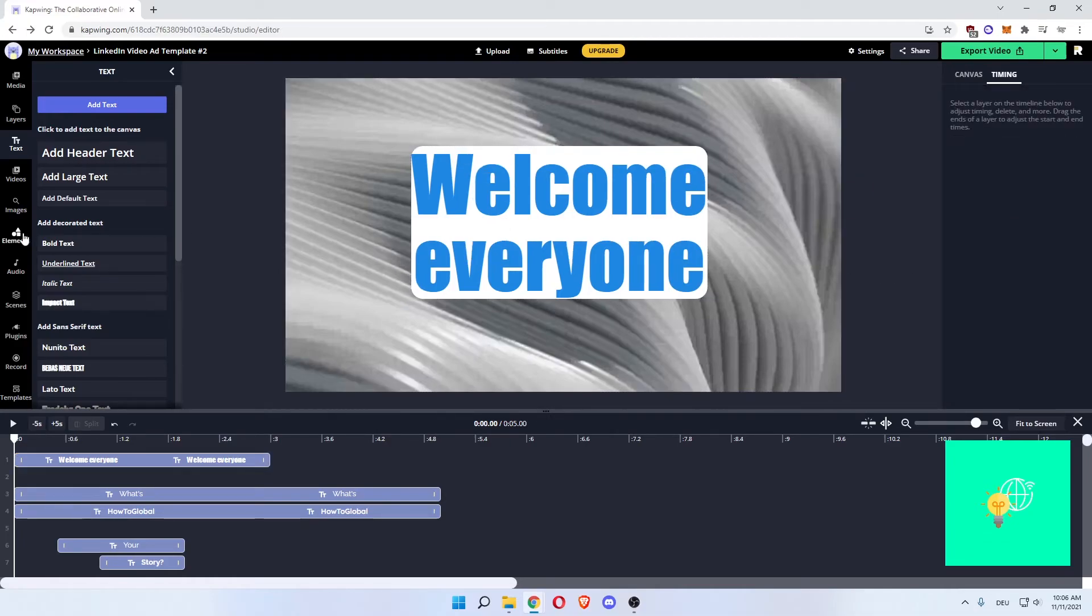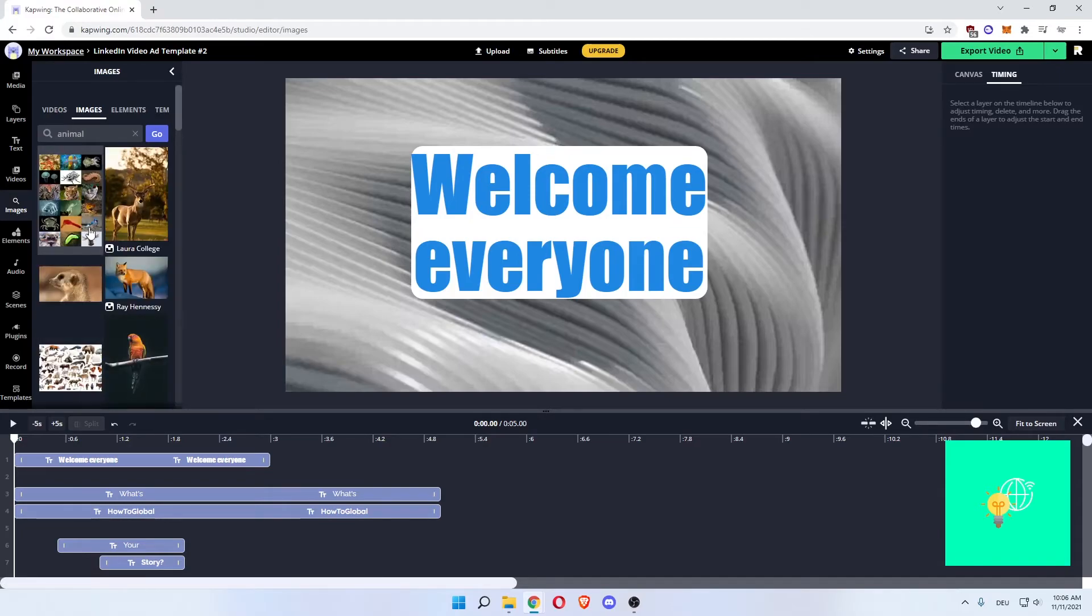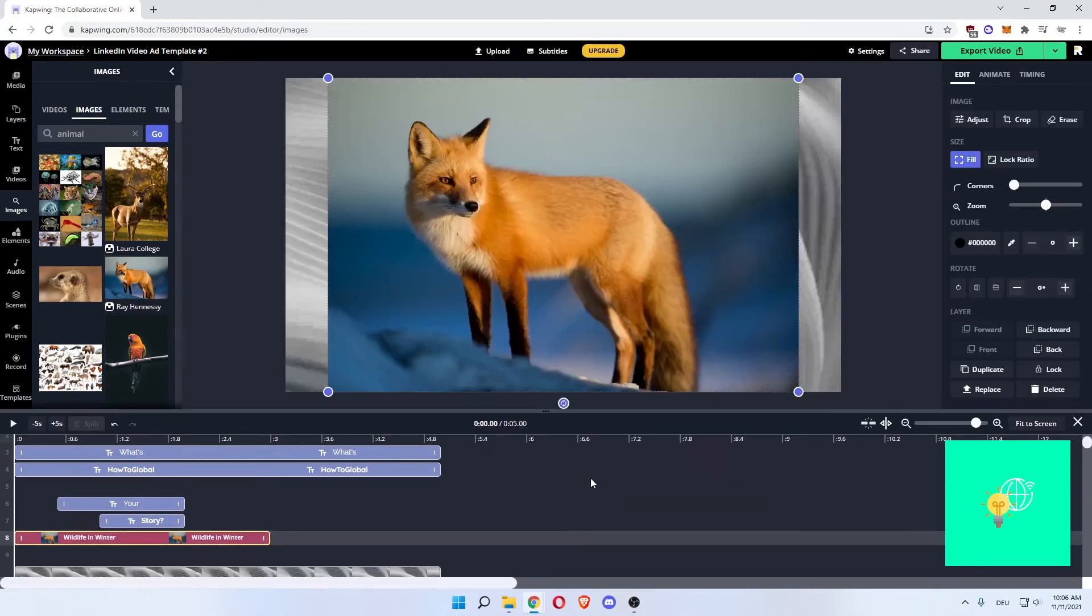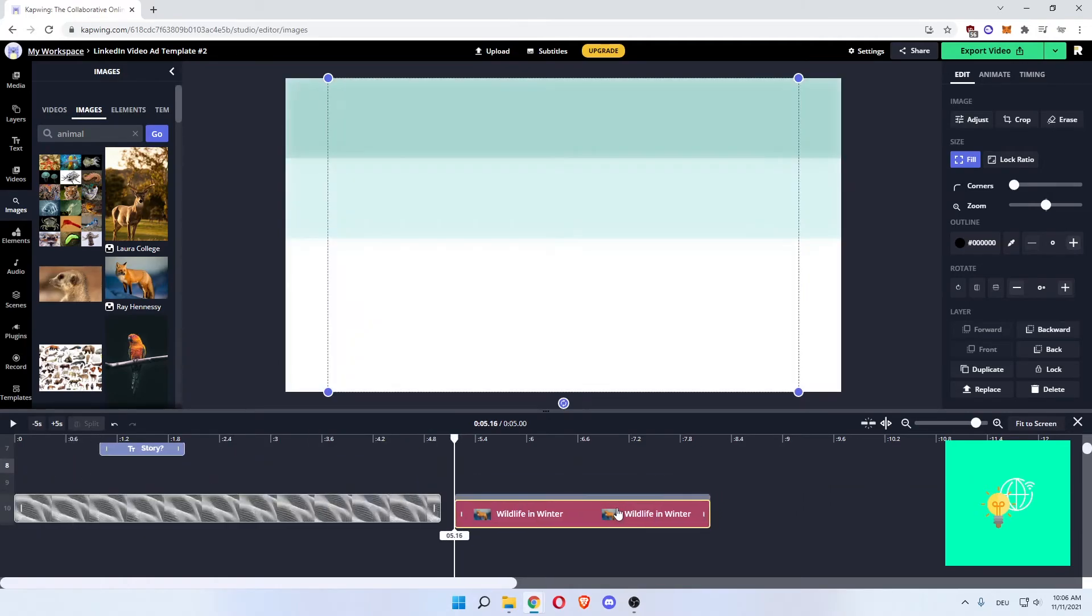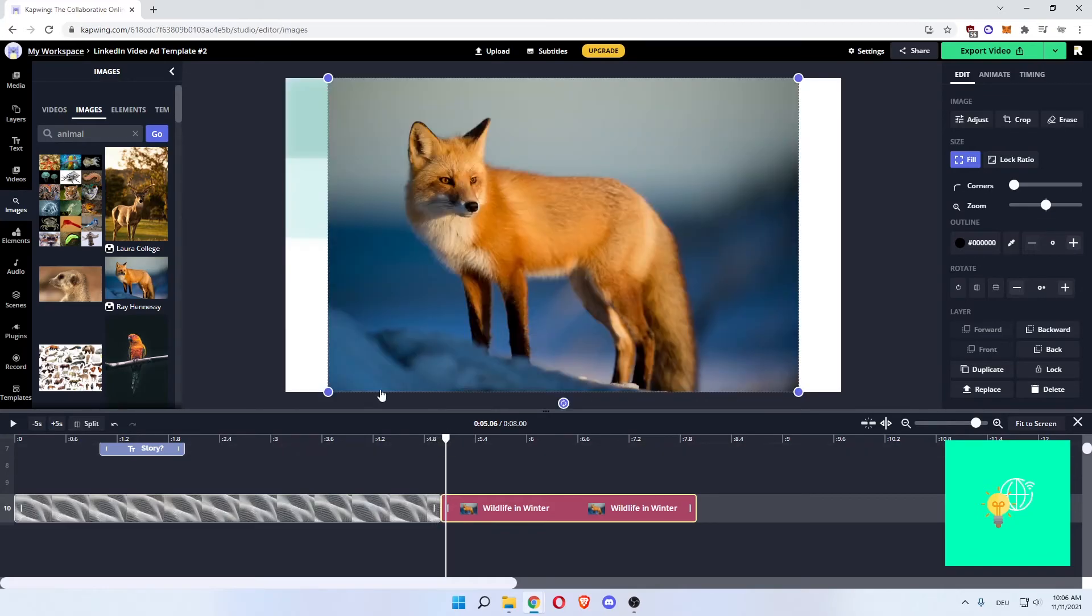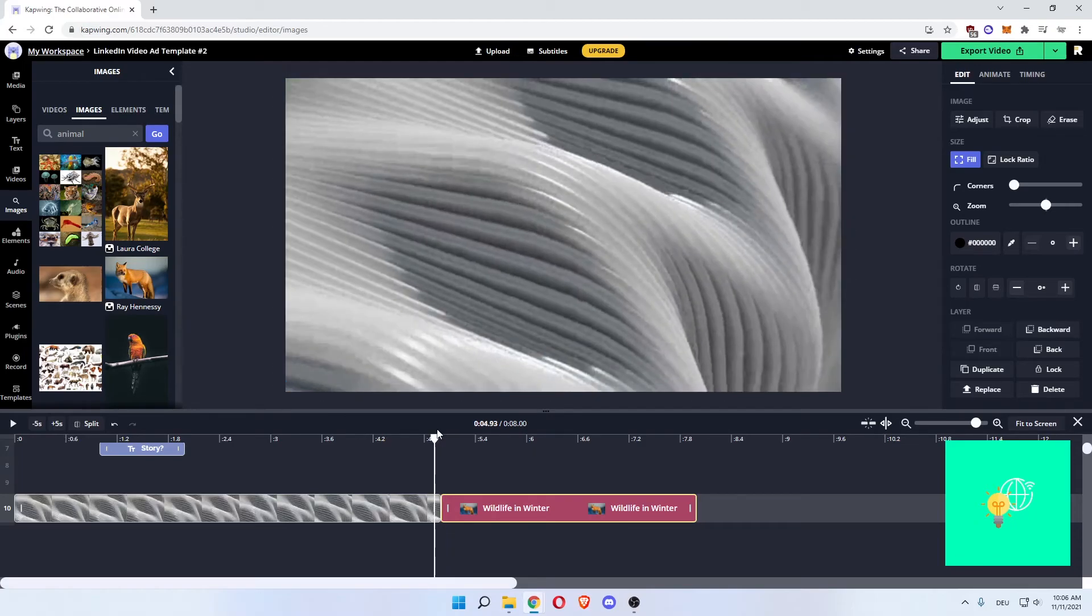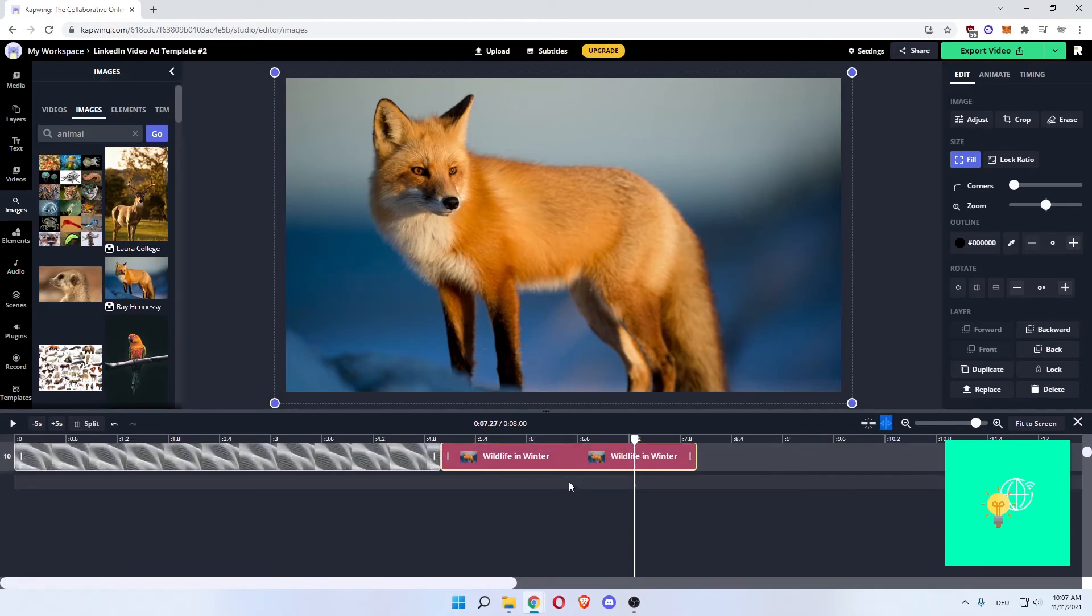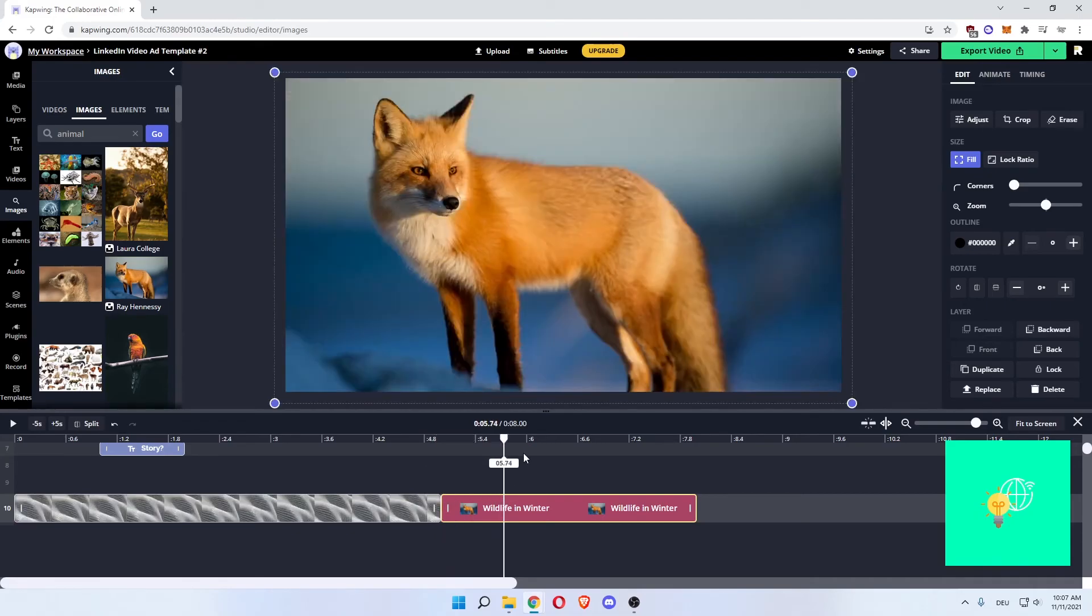Now what you can do is also add images. Let's say we want to add an animal image, let's say this fox. You can then click the fox and drag it behind your video. You can make it bigger so that it fits your canvas.